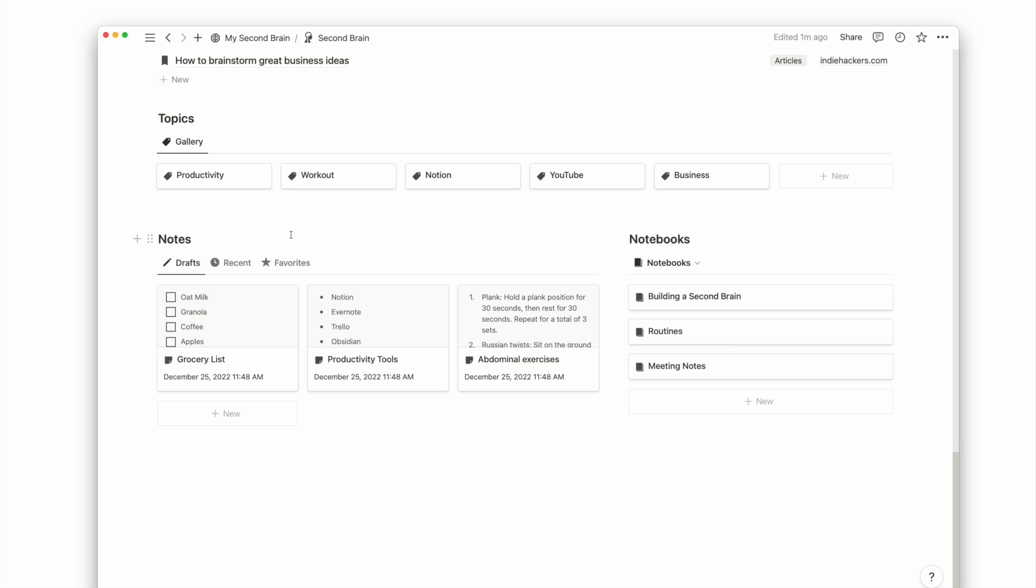A note created under the notes database is what you come up with and is not directly related to one resource but can be related to a few resources.